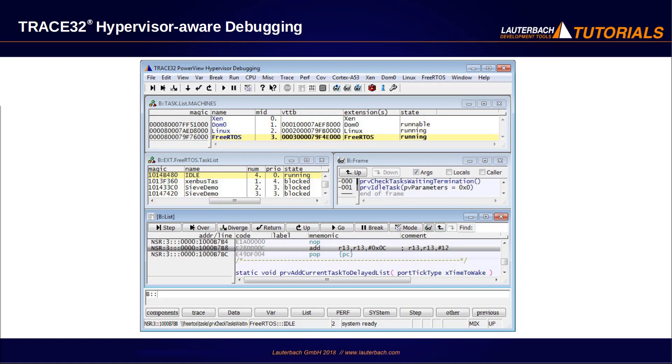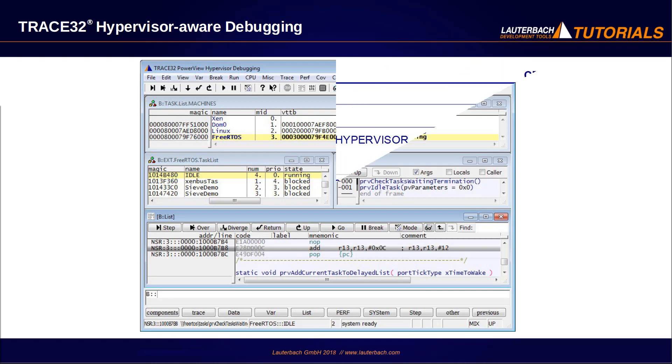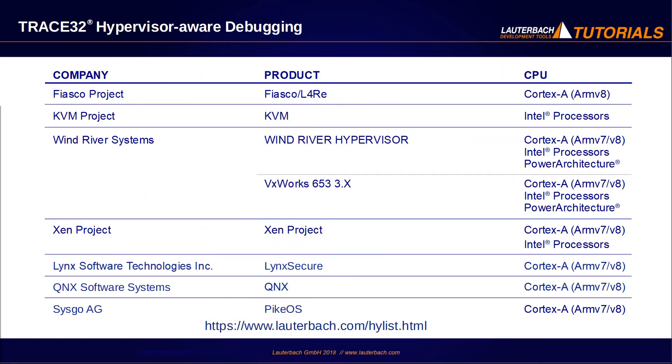In addition, you can set a program breakpoint at any location in the code. Lauterbach currently provides debug extensions for the following hypervisors.